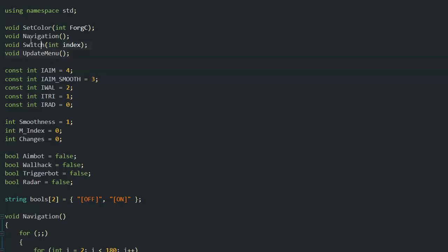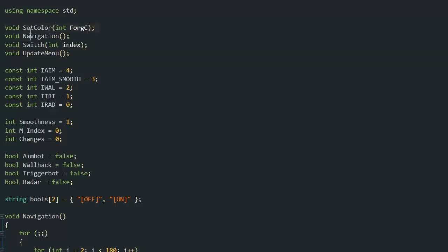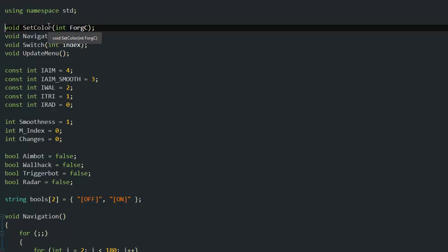At the beginning I declare a few functions, a few voids we're going to use. The SetColor one, which I got from the internet, helps change the colors of the console.